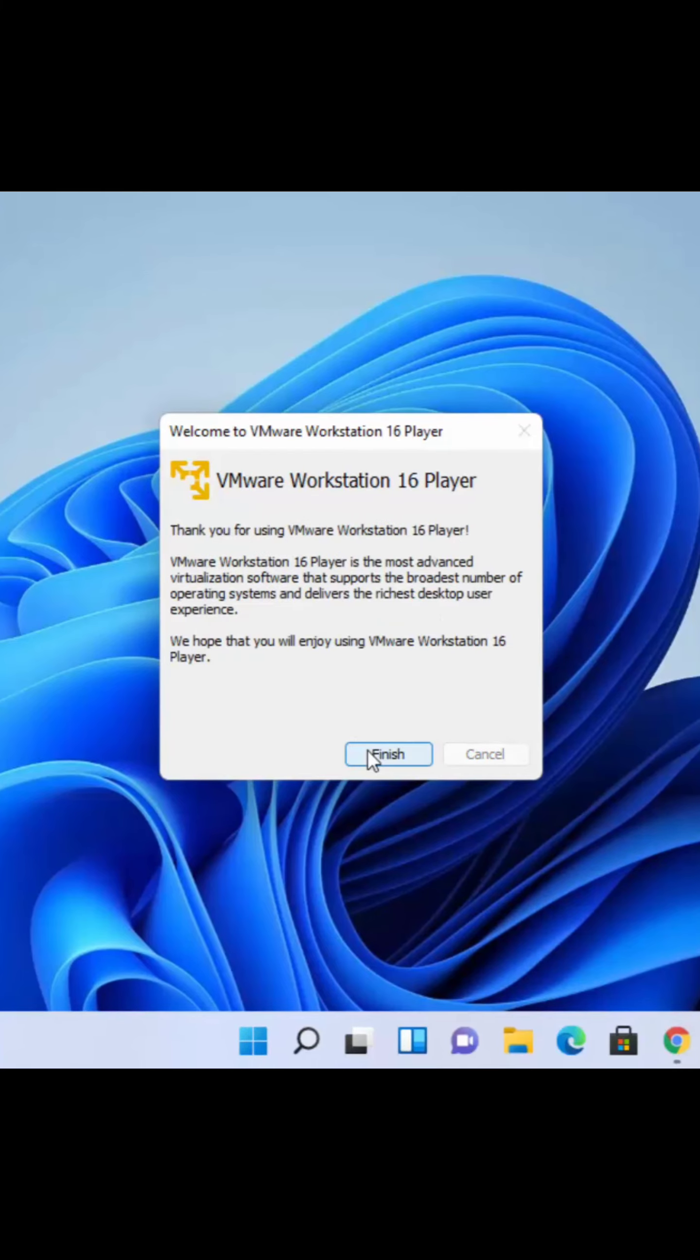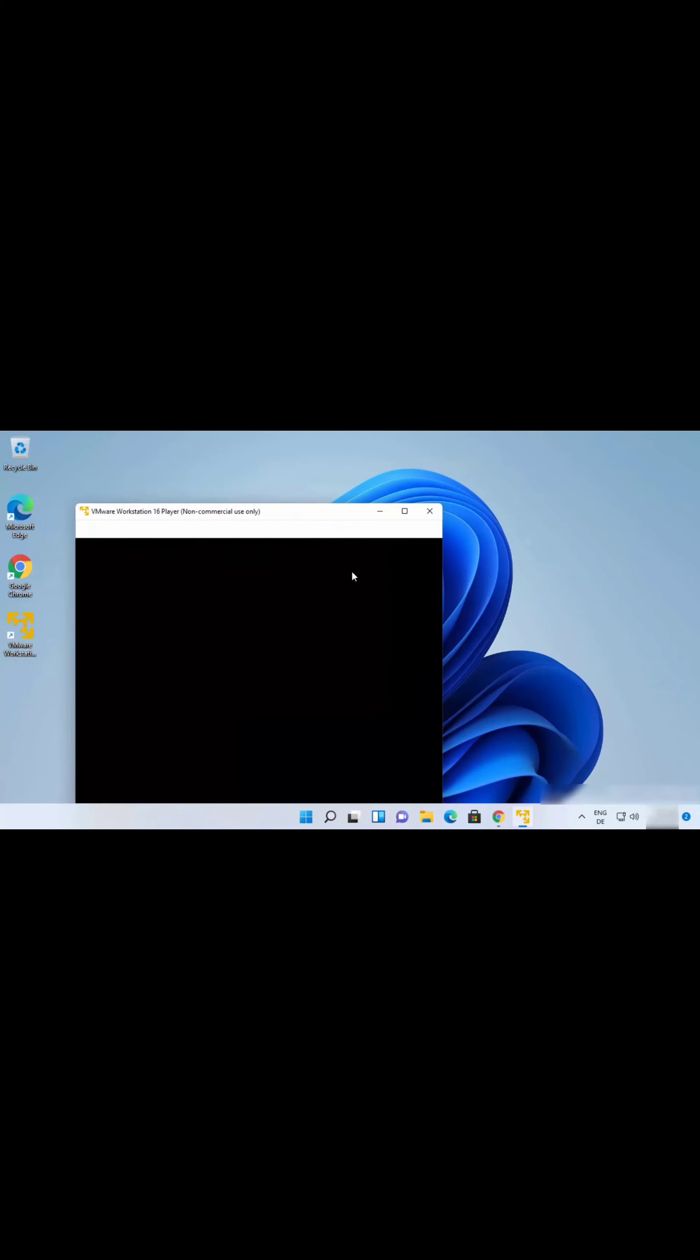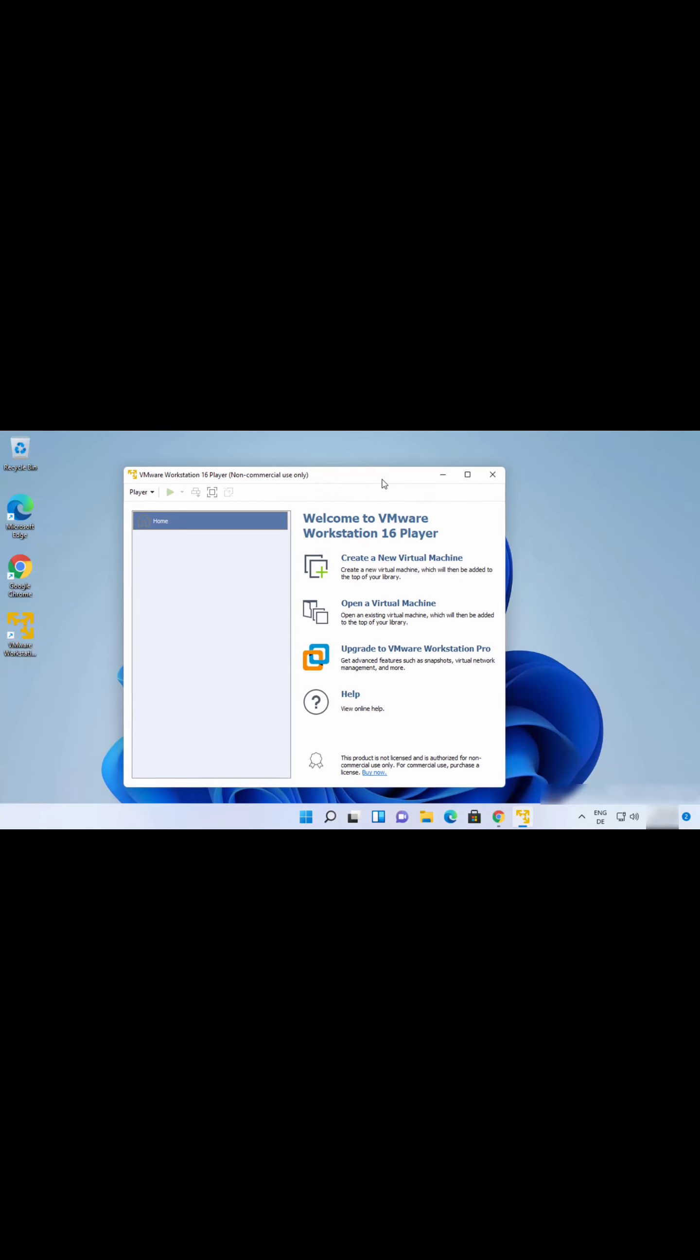Click on Continue and then click on Finish which is going to start the VMware Player on your Windows 11 operating system for the first time. Now here you can see the interface looks like this.